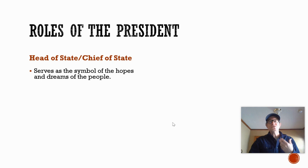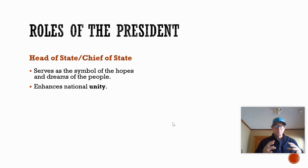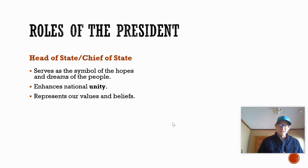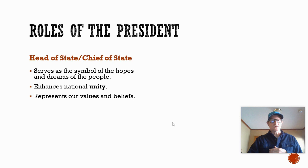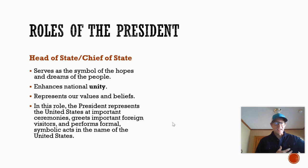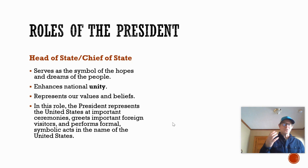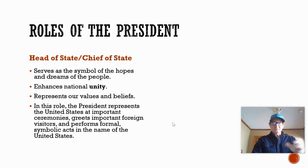In the head of state role, you exercise symbolic power — you're a symbol for the hopes and dreams of the people you represent. It's a unifying role that brings people together, reminding us what we value and believe as a people, those things we hold in common. In this role the president serves at important ceremonial functions — a wedding, a funeral, or a foreign dignitary's crowning — greets foreign visitors, and performs other formal symbolic acts in the name of the United States. The opposite role is head of government.